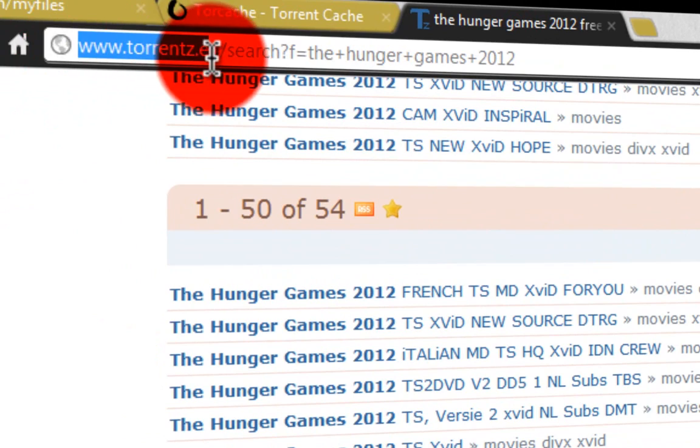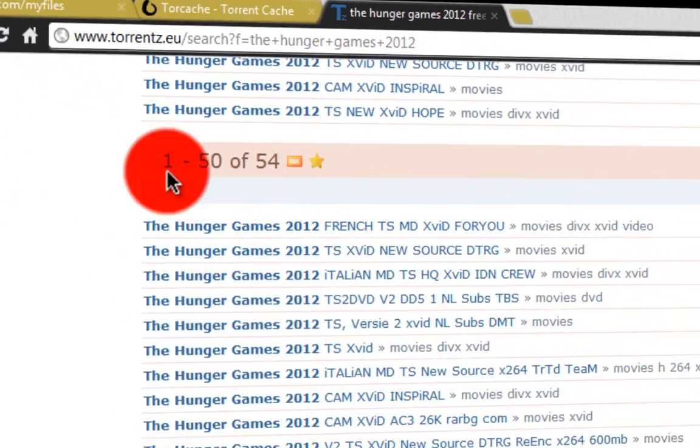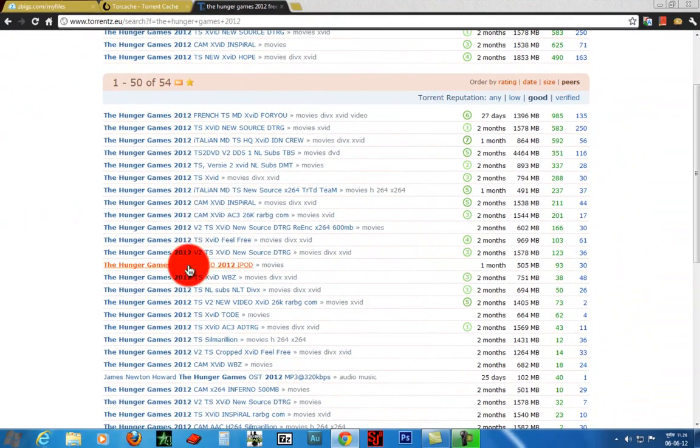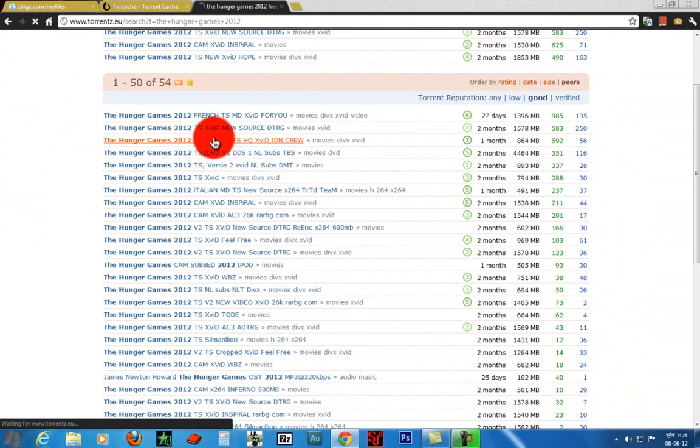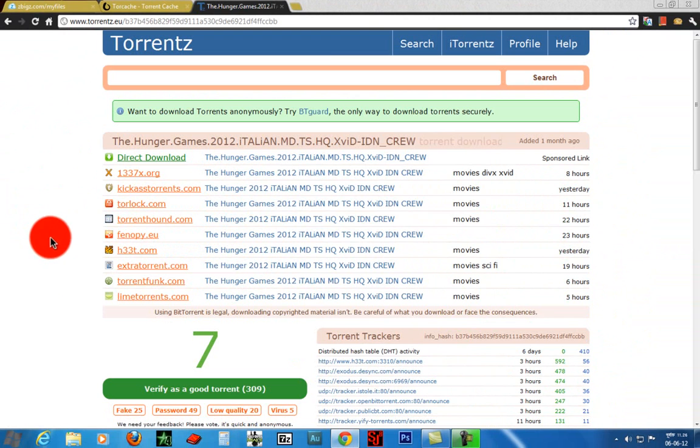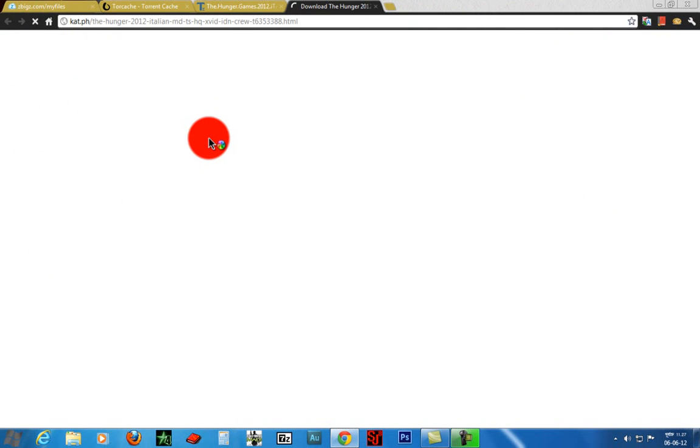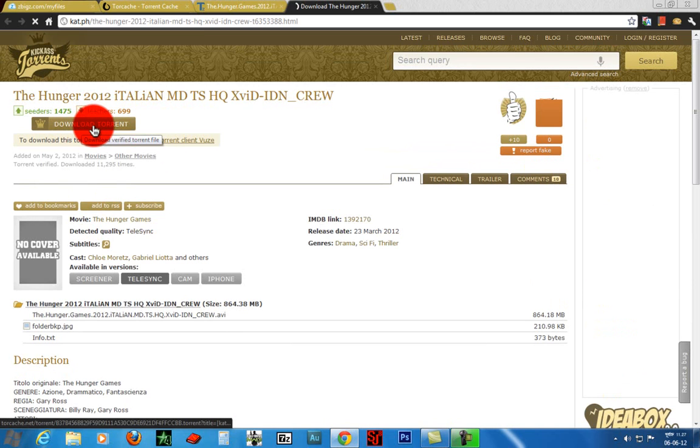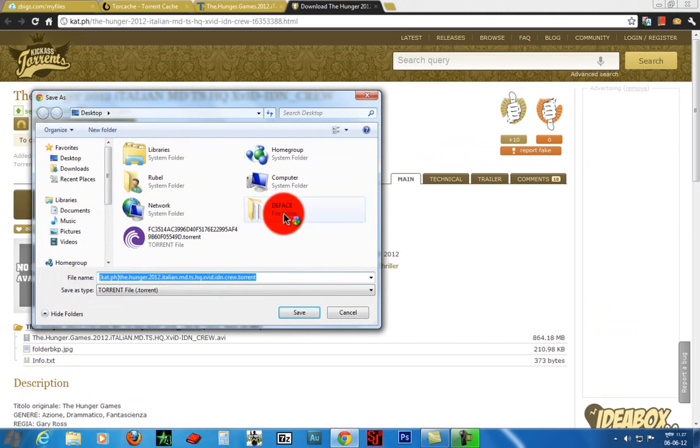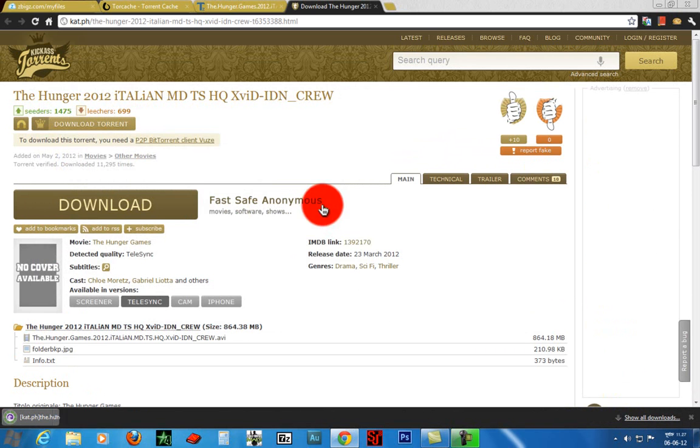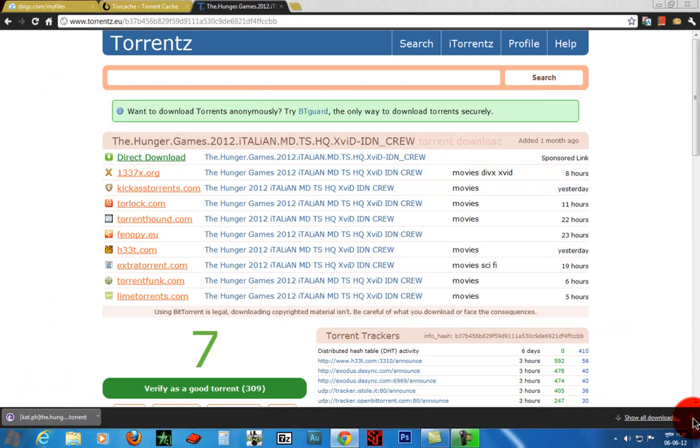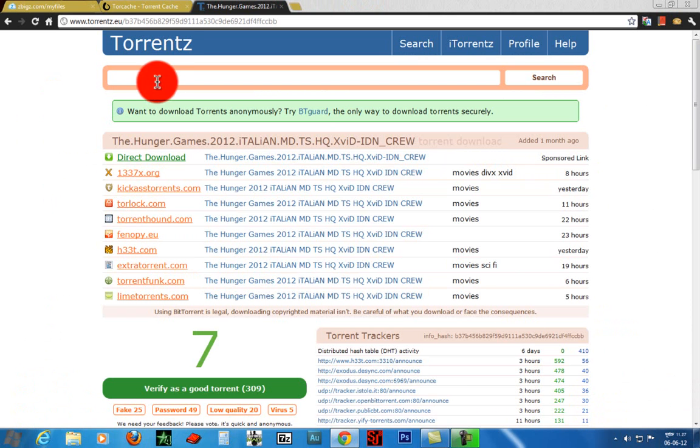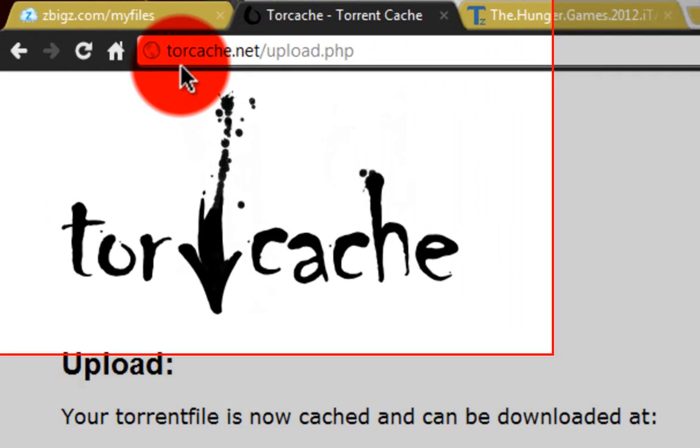Search for a movie and let's download it. Download the torrent file and save it. We're not going to open this file, just keep it right there. Now we need to go to another site called torcatch.net.